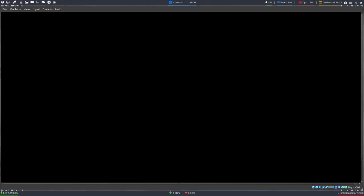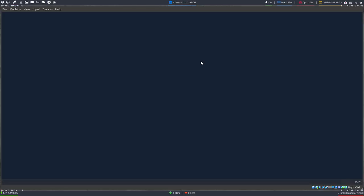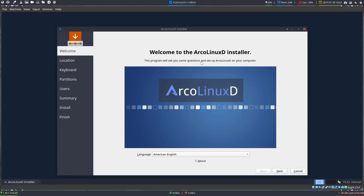ISOs need to be burnt onto a USB to install on a proper machine — on bare metal, as they say. ArcoLinuxD is a learning kind of distro in the sense that the ISO puts you in a dark terminal black screen.